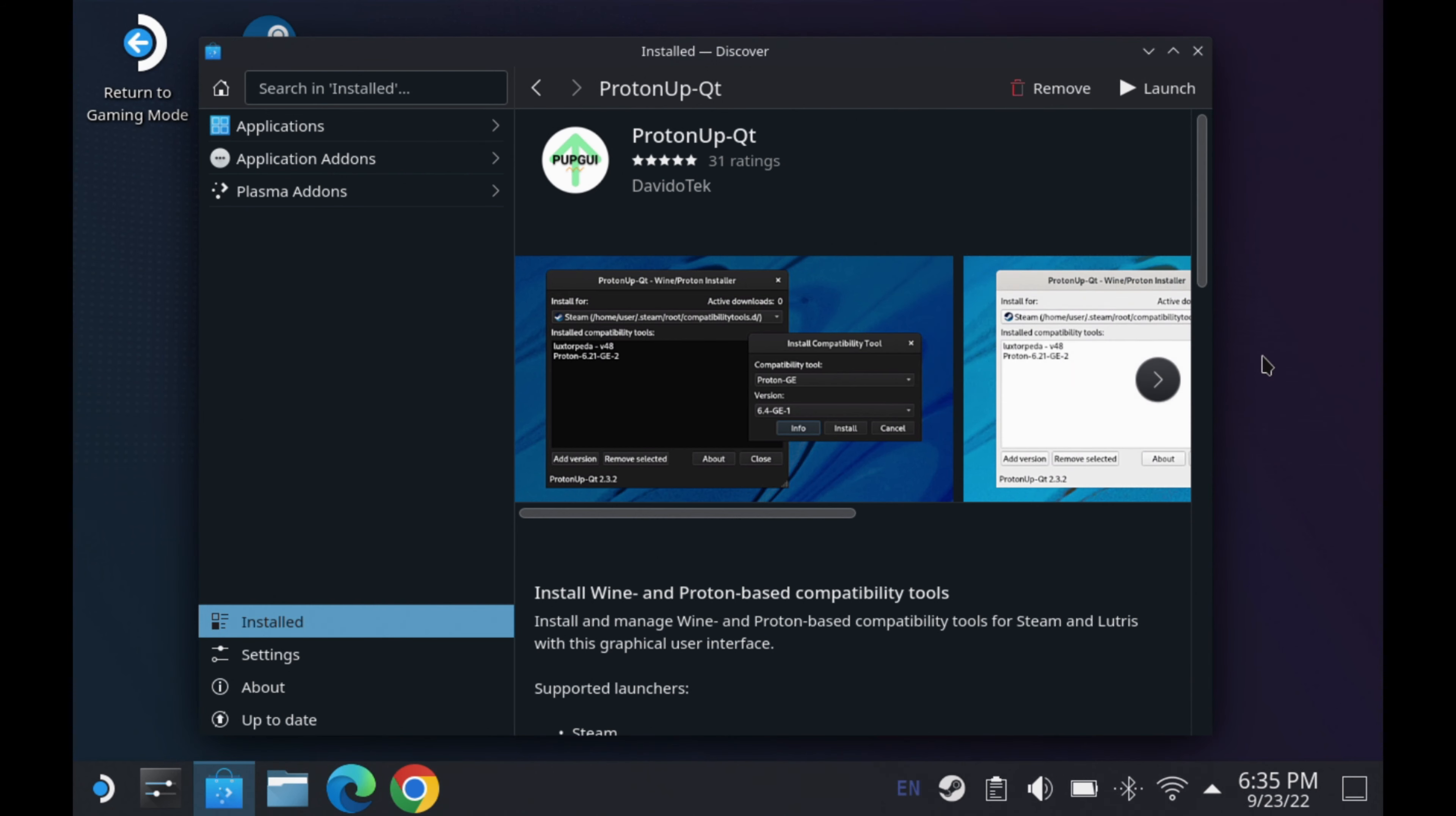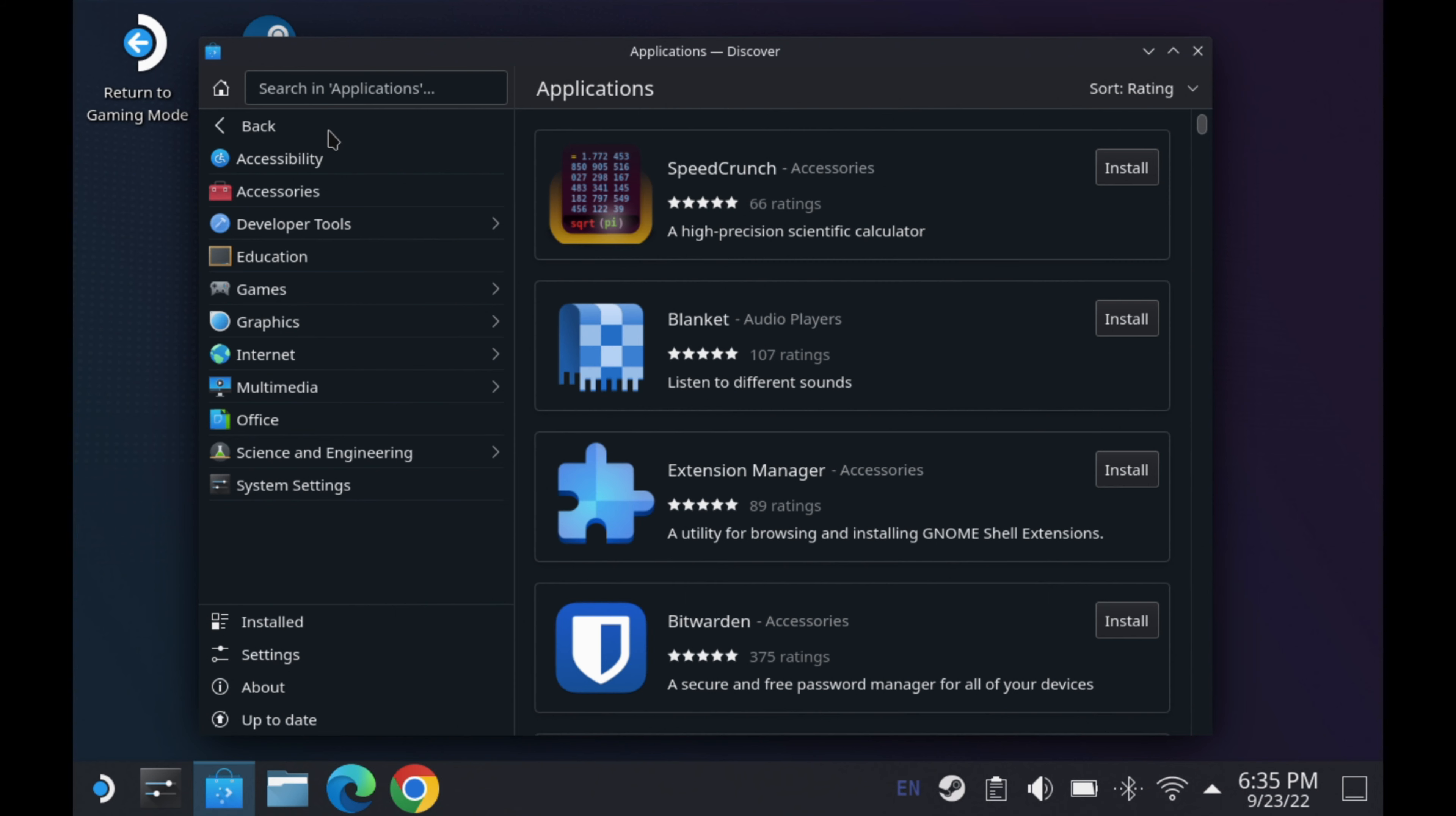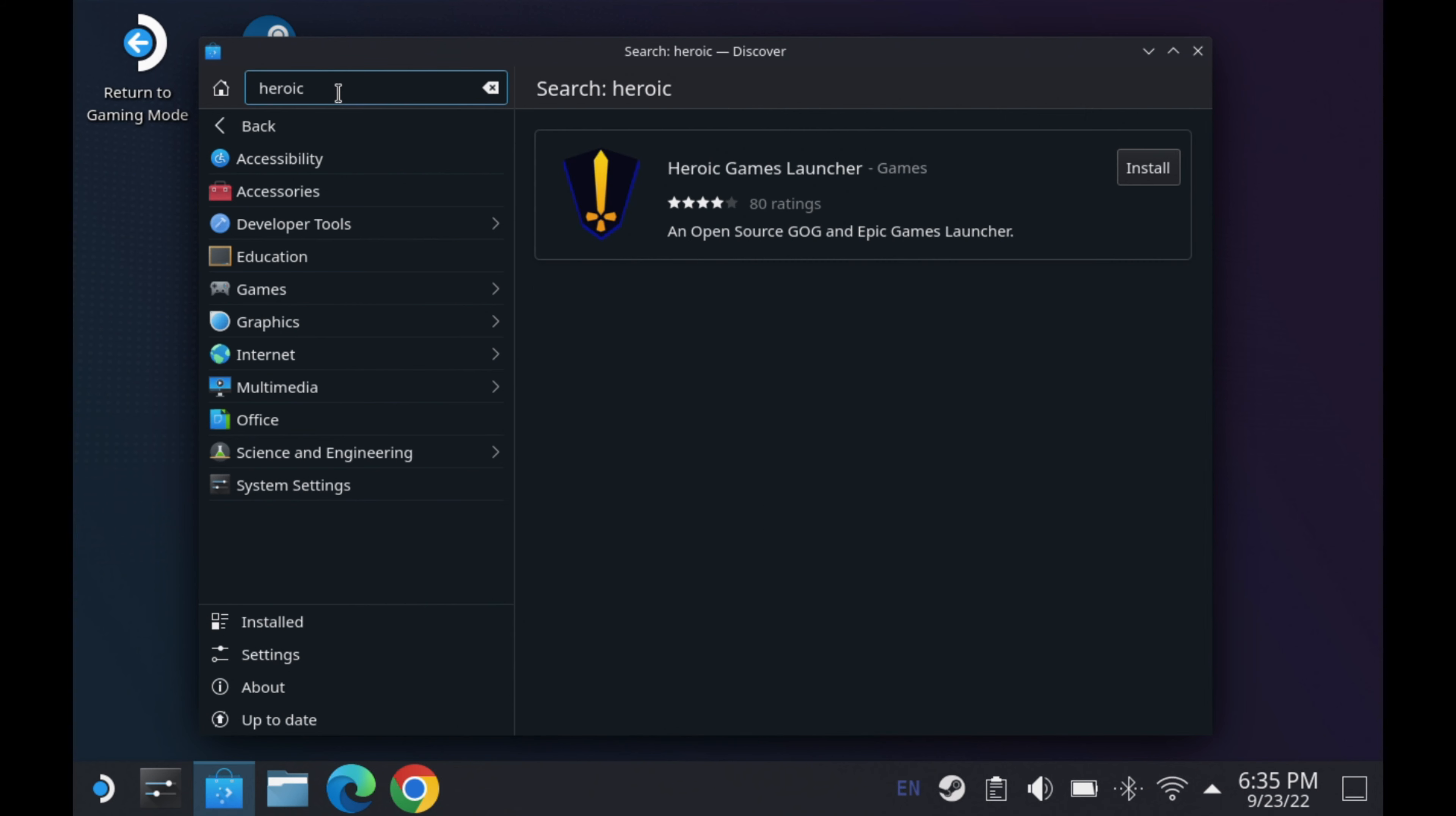Now, the next thing we want to do is get Heroic. So we're going to go over to applications, and I'm just going to type in the search bar. This is the quickest, easiest way. We'll type in heroic right here, and it should pop up over here on the right-hand side. Now, once it does that, all we got to do is click install and wait for it to be done, and we'll be ready to move on.